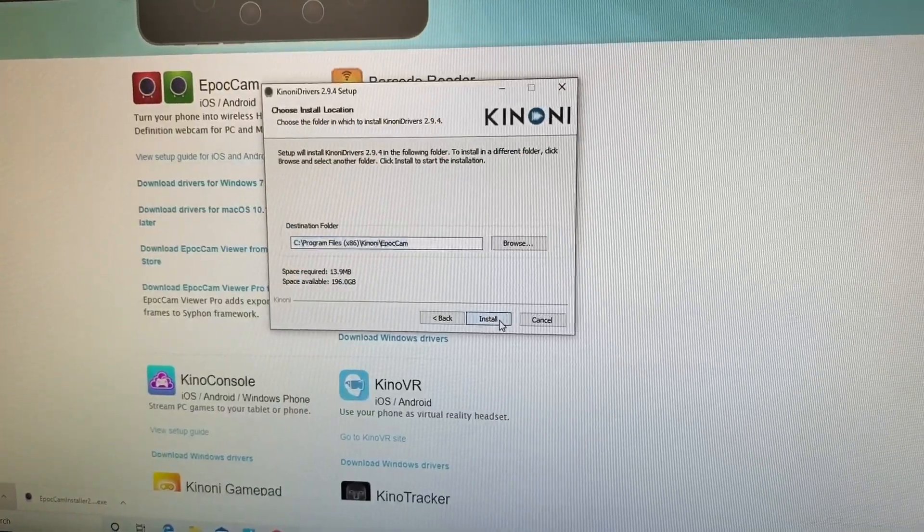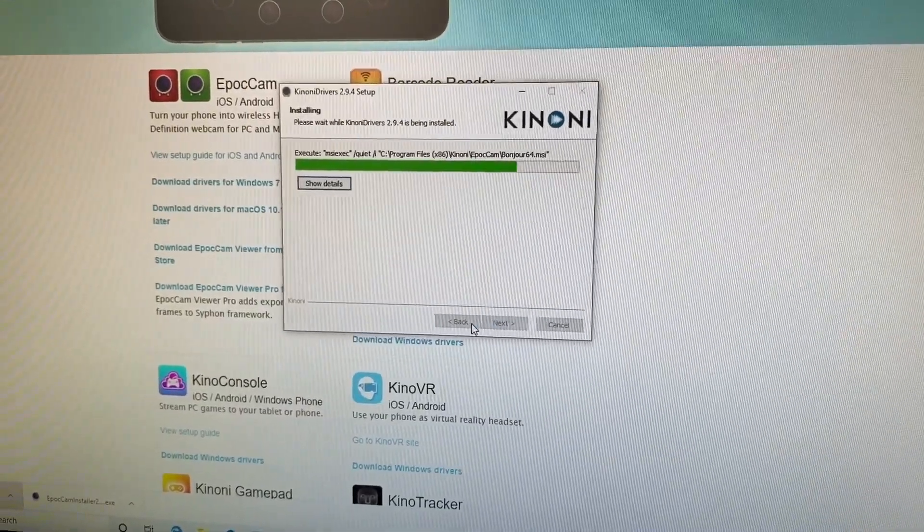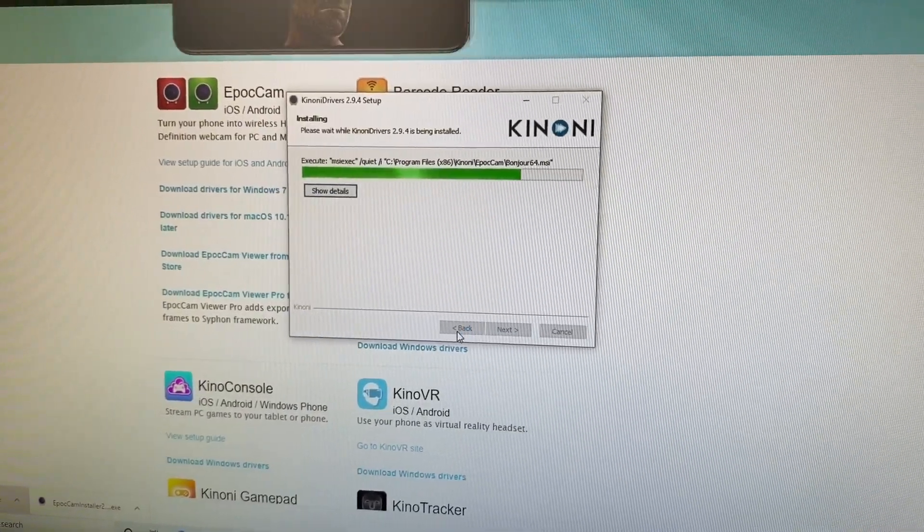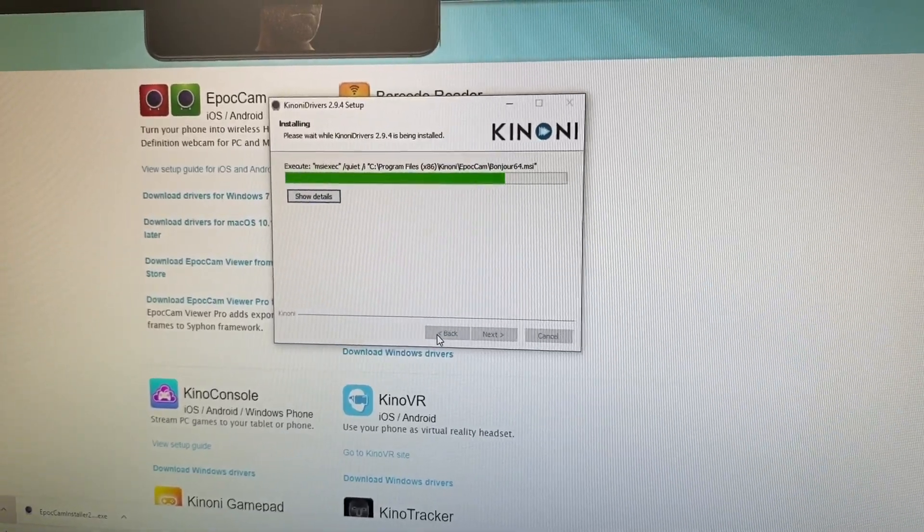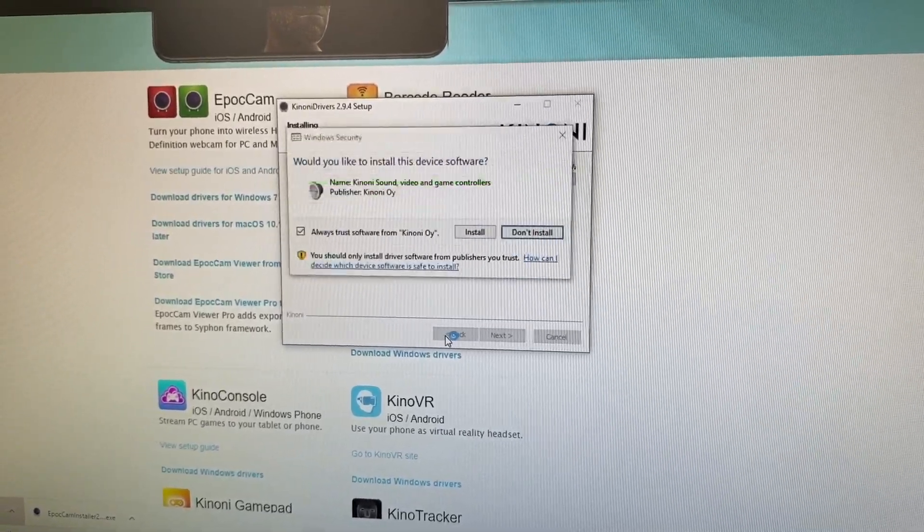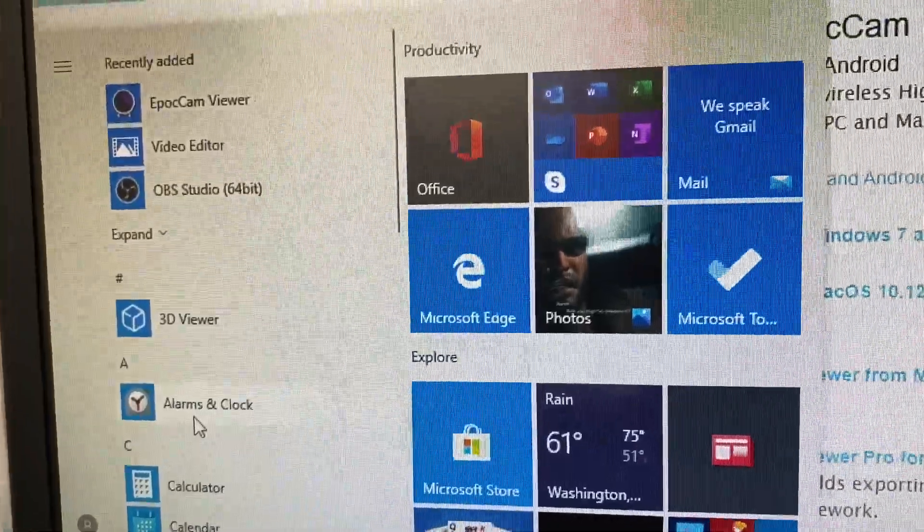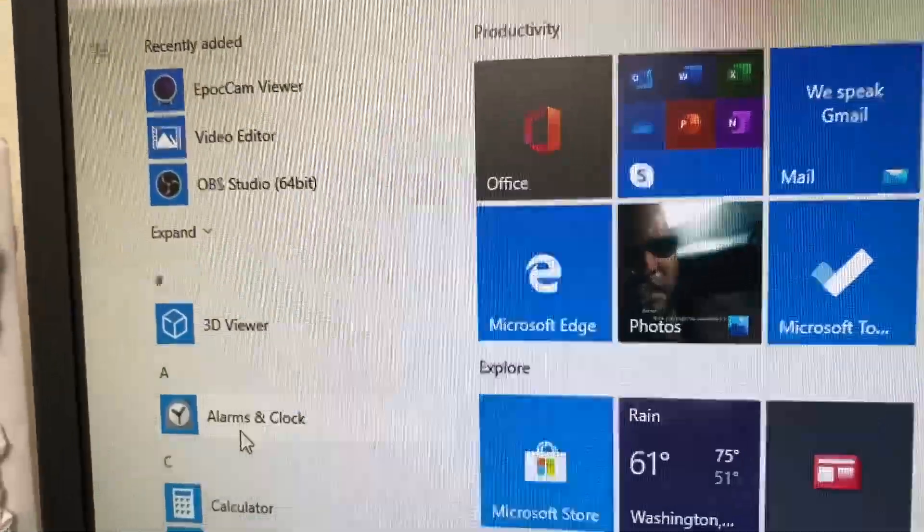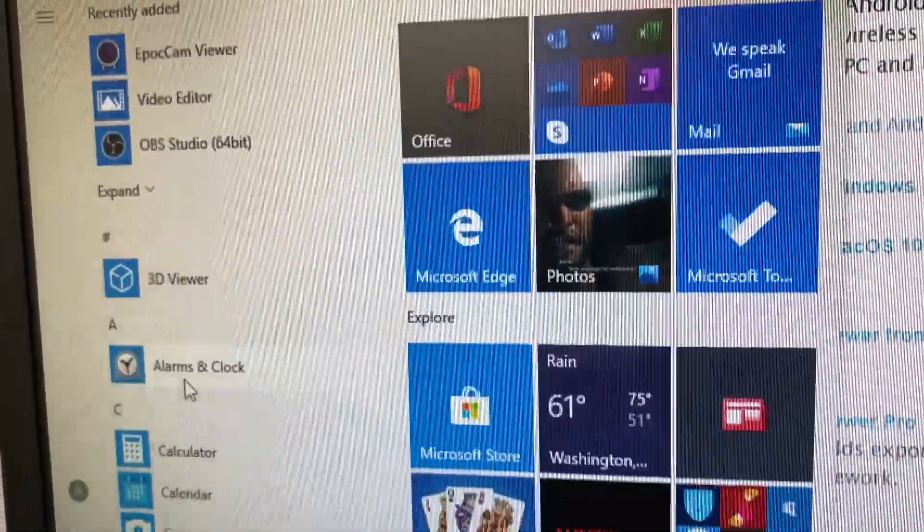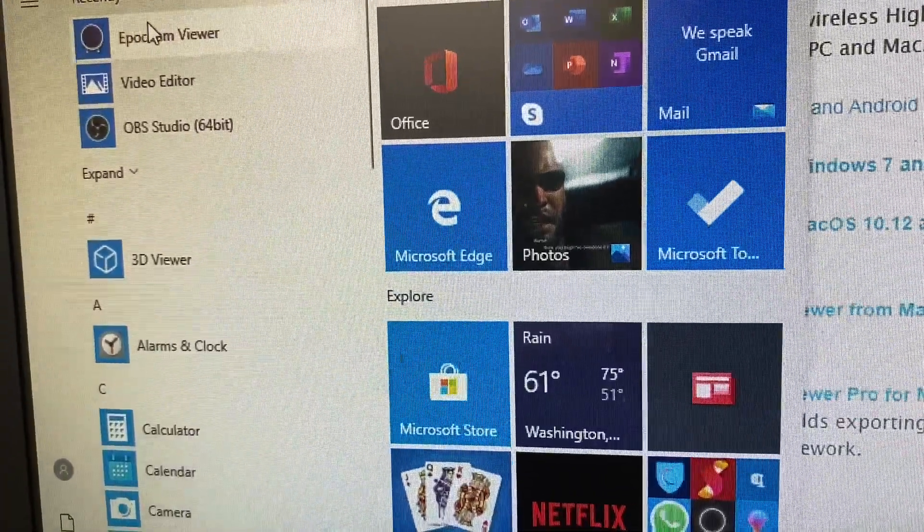Okay, install. All right, then you go ahead and open EpocCam Viewer.